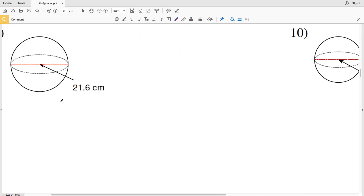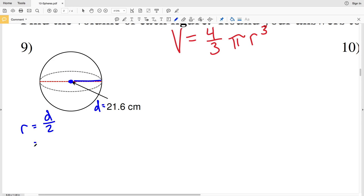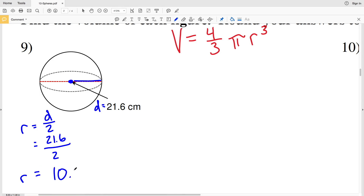Looking at number one, we're given a diameter D of twenty-one point six centimeters. However, the radius R is equal to the diameter divided by two — essentially half the diameter. So if we take twenty-one point six and divide by two, we get that our radius R is equal to ten point eight.